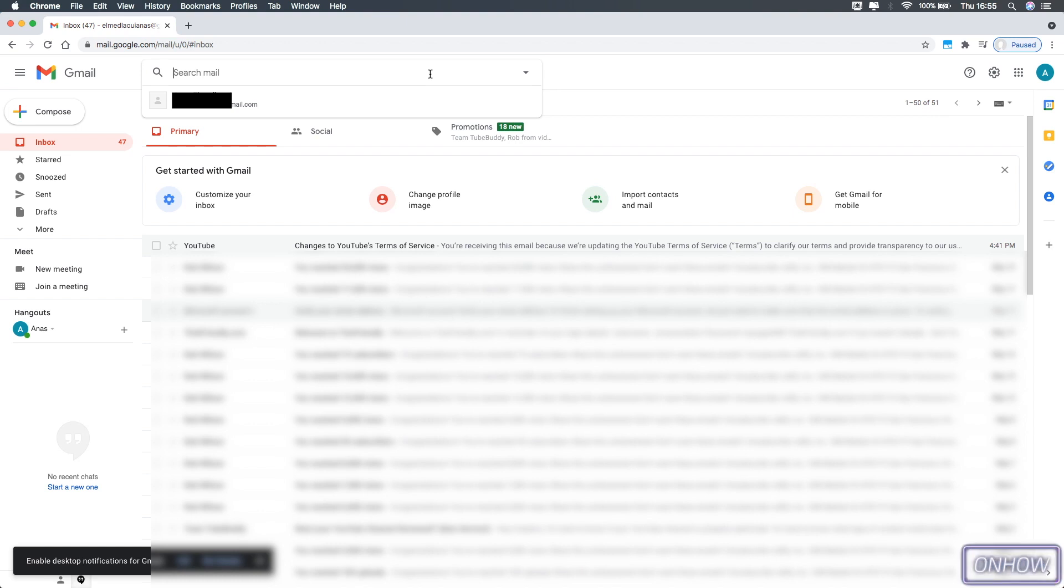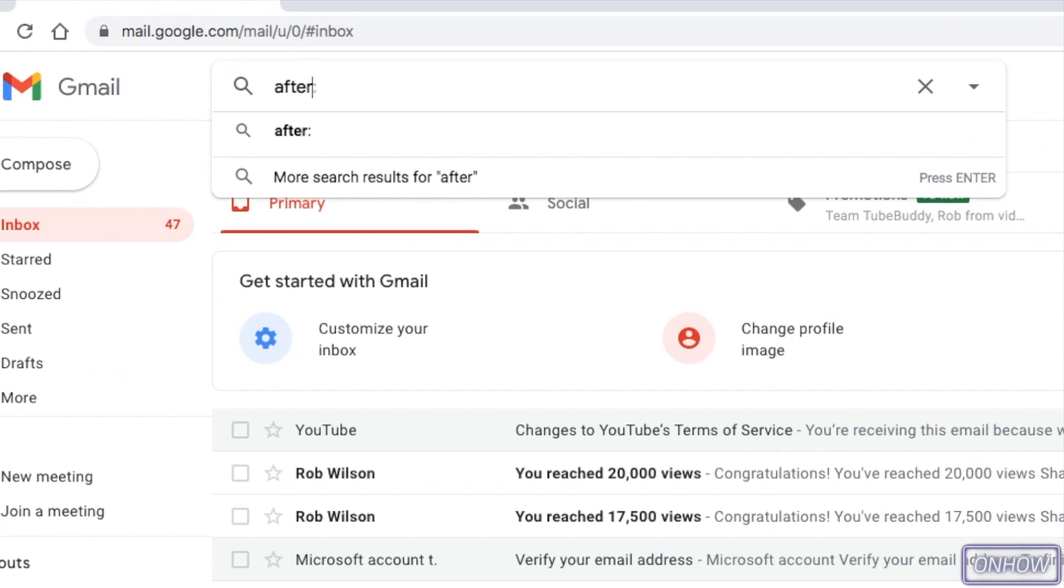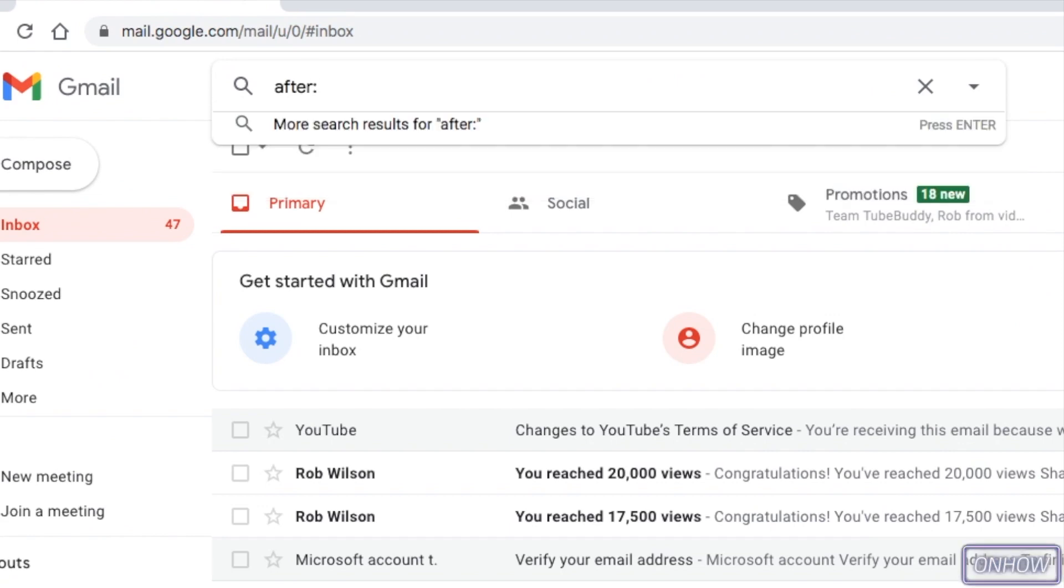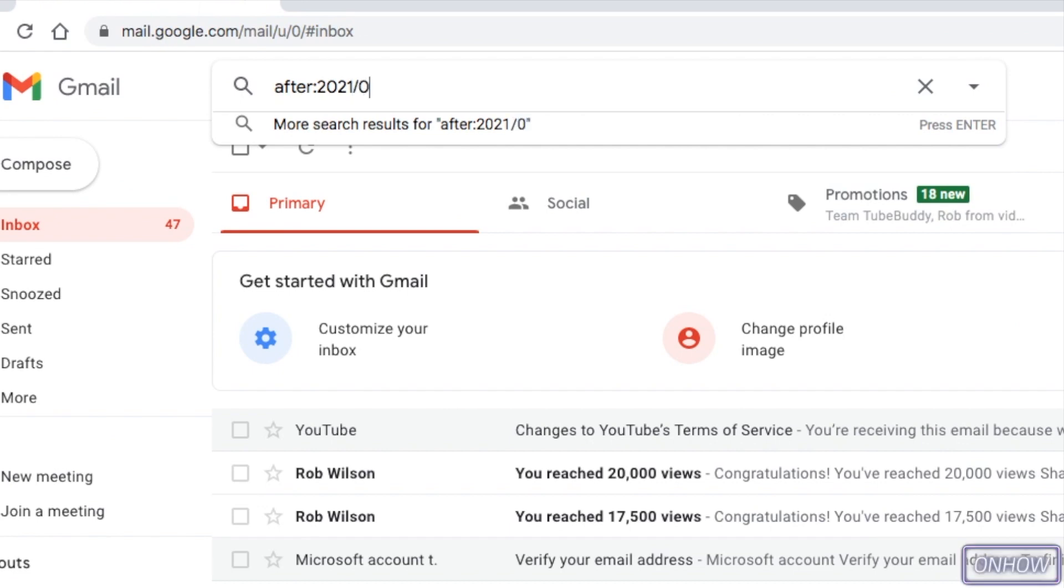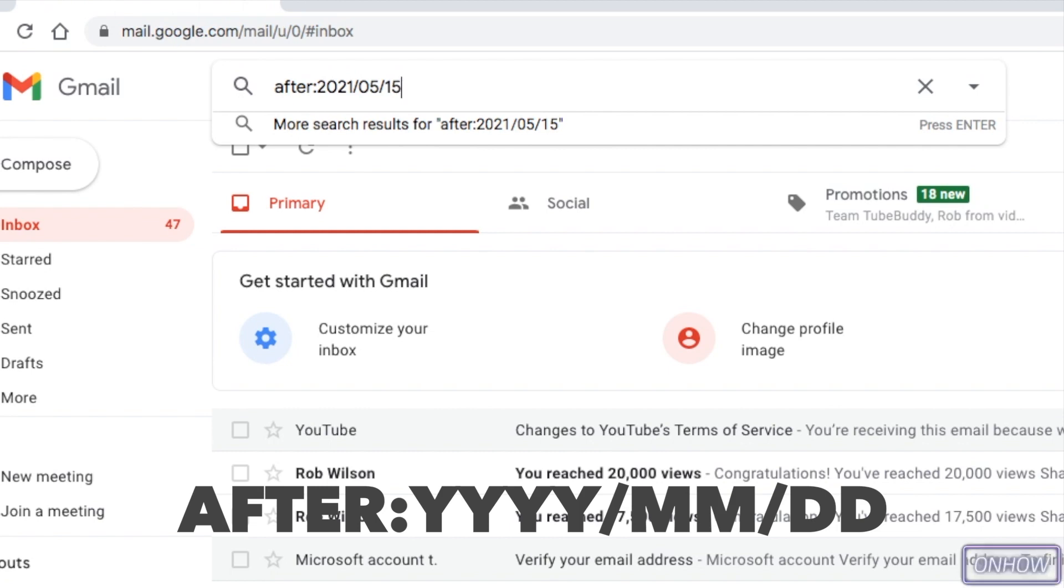So just click on the search bar on Gmail and type in after two dots, and type in the date that you want to see the emails that were sent after this exact date, and make sure you don't include any spaces. And also make sure to type in the date in this exact format, which is year and month and the days, otherwise it will not work.